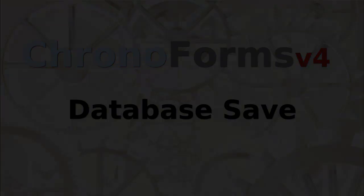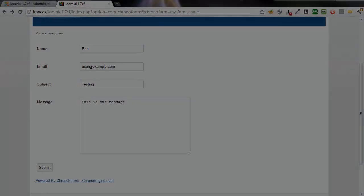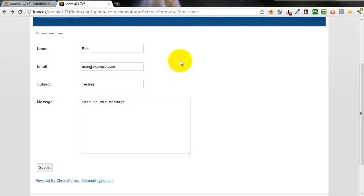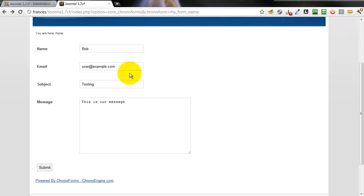We're going to show how to save the data submitted from our form into a database table. Here's the form we have — a simple contact form. It happens to have some data in it; we'll use that in a minute.